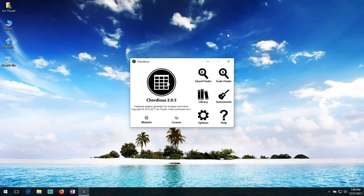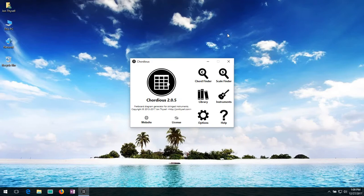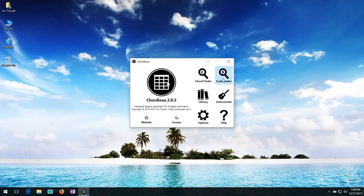Hello and welcome to the Cordius 2.0 Diagram and Diagram Collection Management Tutorial. In this video I'll be showing you how to manage your collections of diagrams, diagrams that you either made yourself or diagrams that you found via the chord finder or the scale finder. Let's get started.